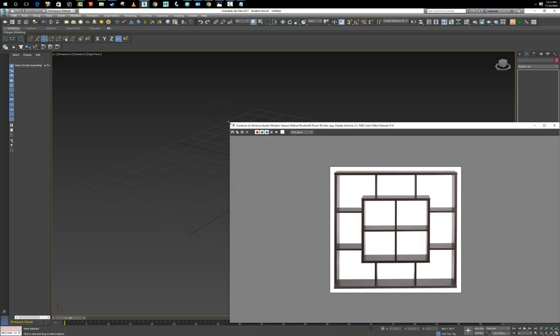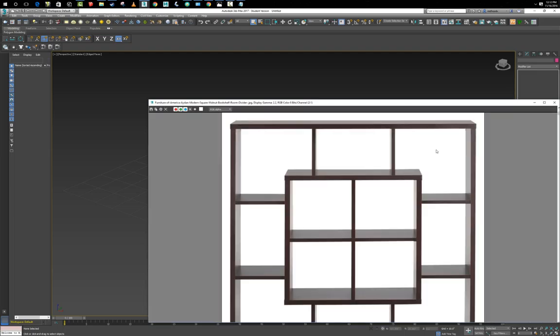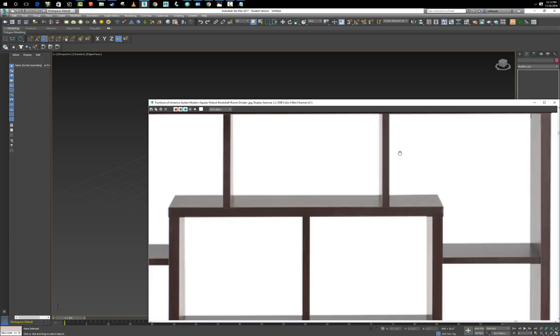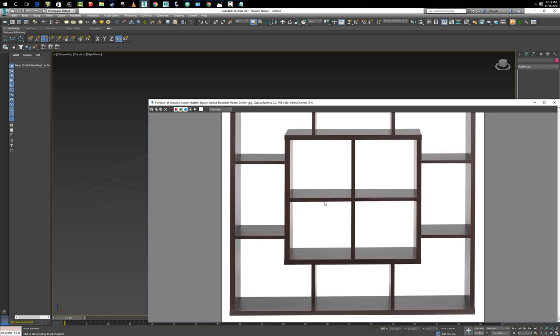Realistically all these pieces are separate from each other — the top shelf is separate from the side shelves and all the interior shelves are separated as well. We can either build the entire thing using box modeling and then come back and separate all the pieces, or build all the pieces separately, which may cause a little frustration with alignment. So what I'm going to do is build it with box modeling first, then come back and take it apart.